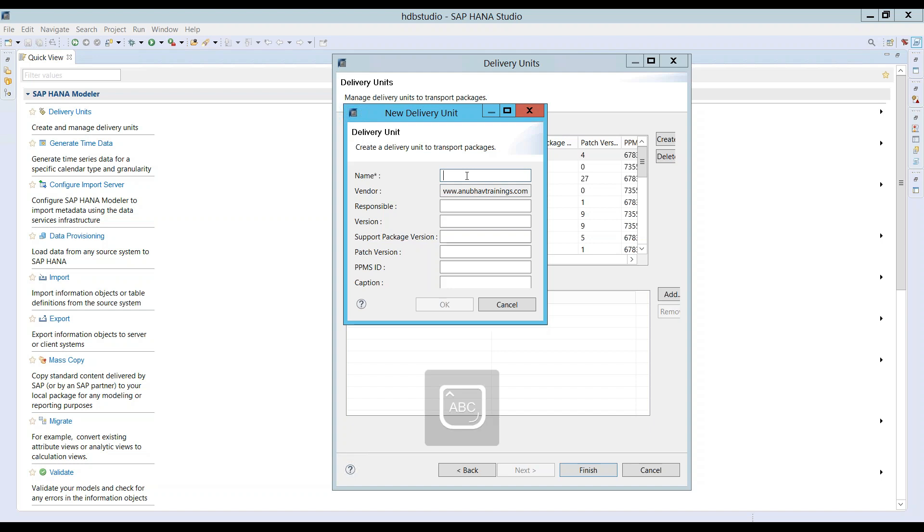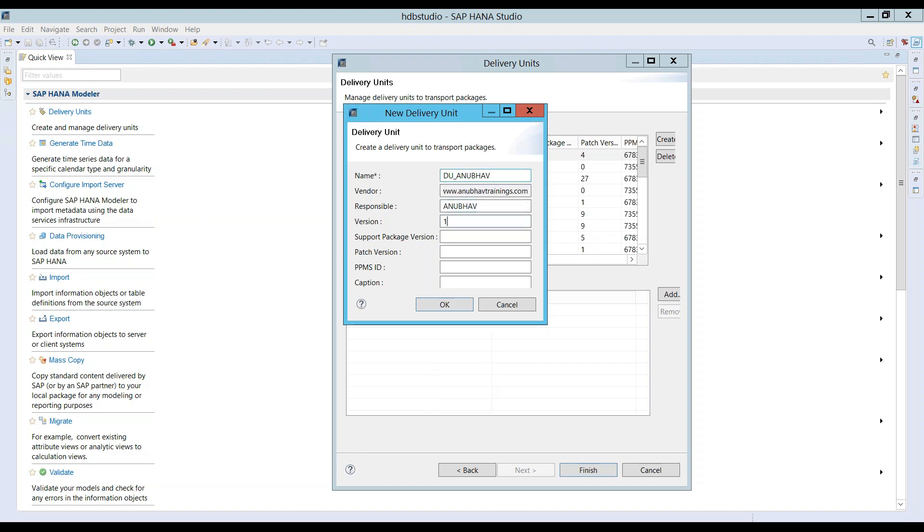This is one setting which you probably ask your administrators to set. Now we can choose a name. Let's say delivery unit Anubhav version one, support pack zero, patch zero, caption my first delivery unit, and I click on okay.